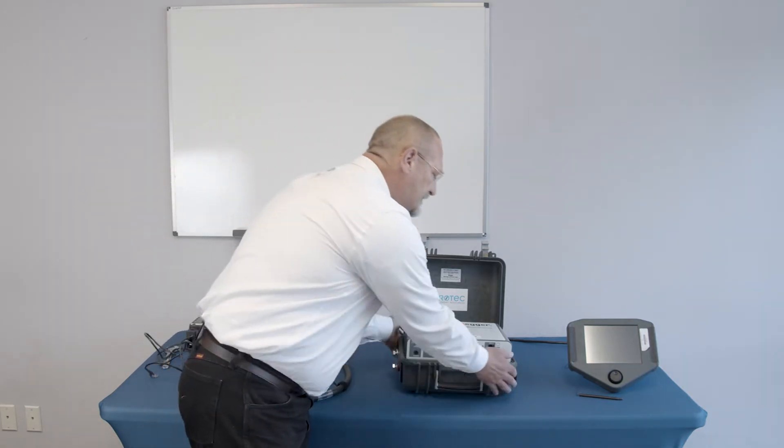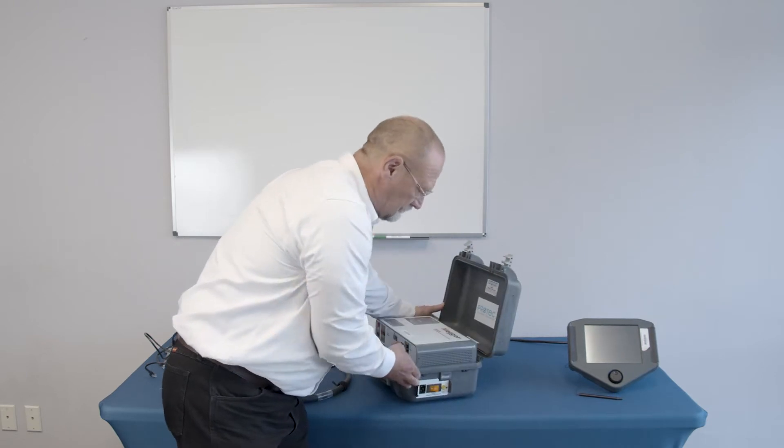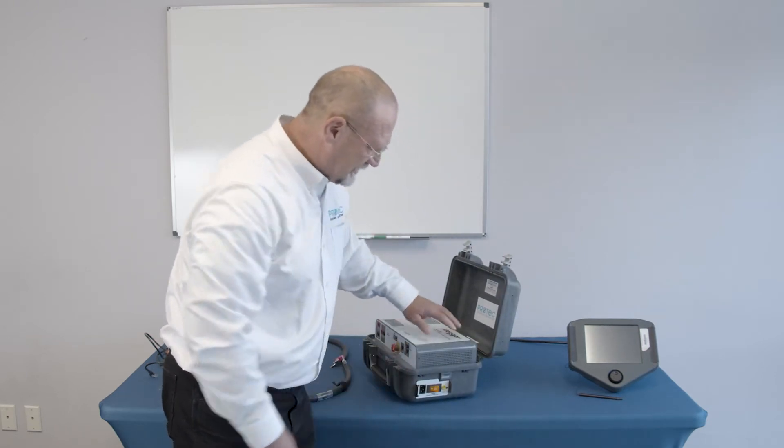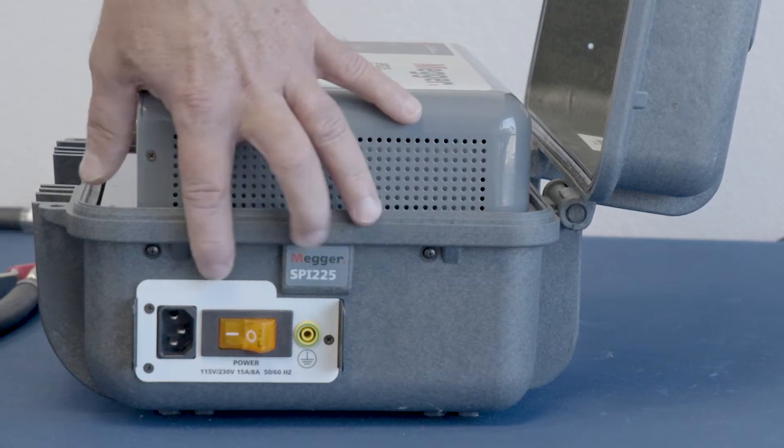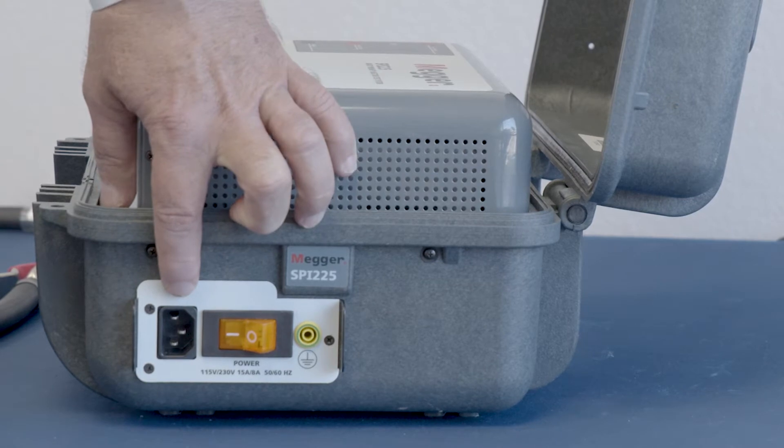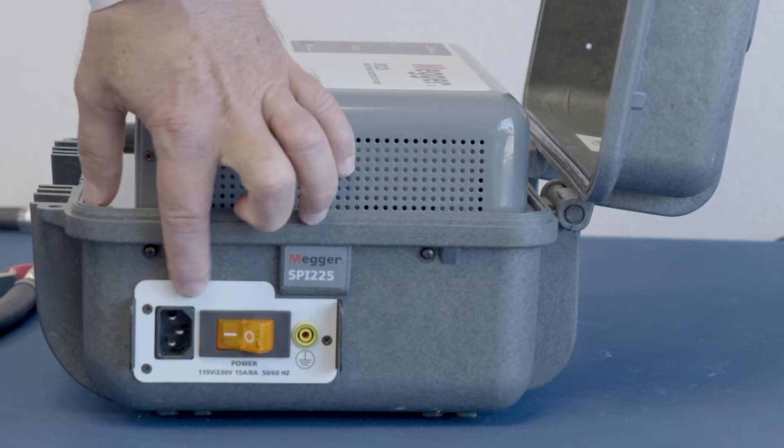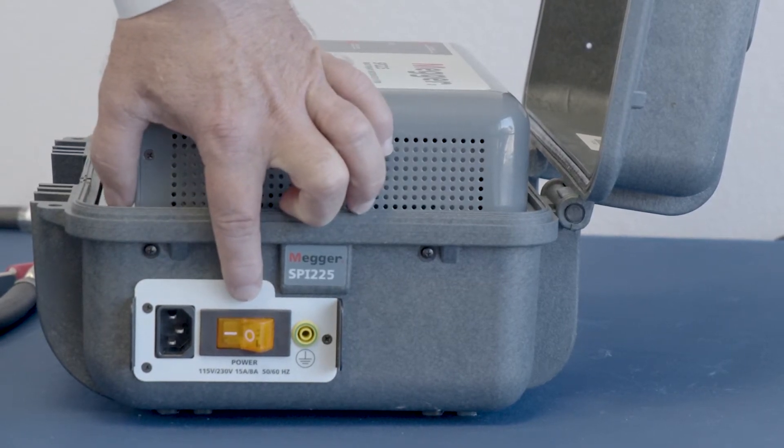So as we begin to look at the hardware, we can see on this end of the test set, we have our input power receptacle and an input circuit breaker.